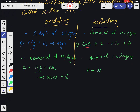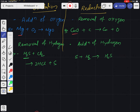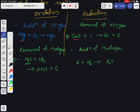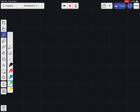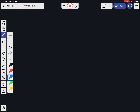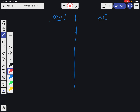In the same reaction, sulfur gains two hydrogens, so sulfur undergoes reduction. Addition of hydrogen is called reduction. These are the old definitions completed in your class 10.